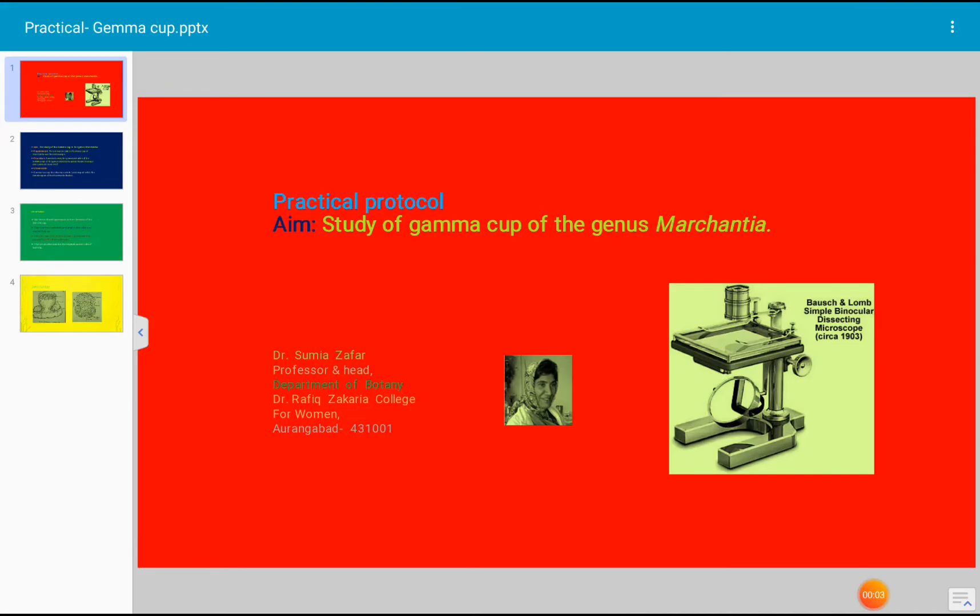Today's topic for discussion is a practical protocol of bryophytes. Today's practical is the study of gemma cup of the genus Marchantia. Marchantia is a bryophytic plant that produces gemma cups. Let us see the practical of gemma cup next.